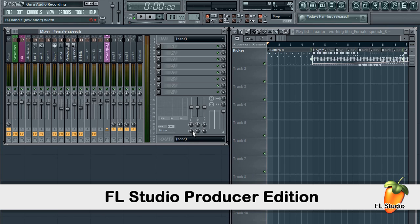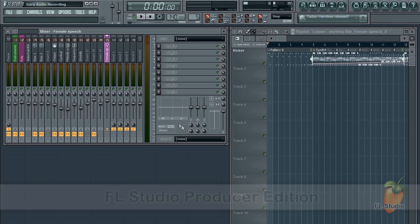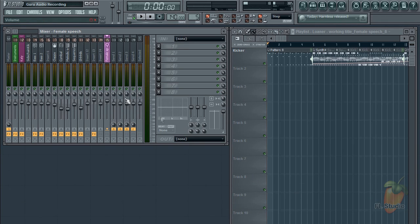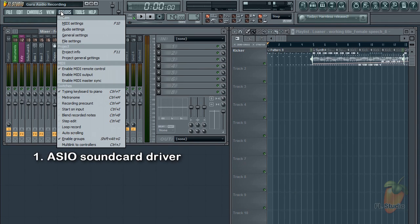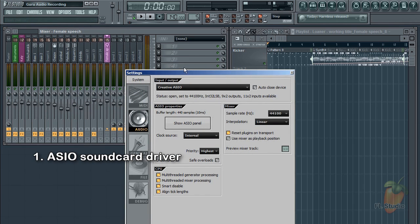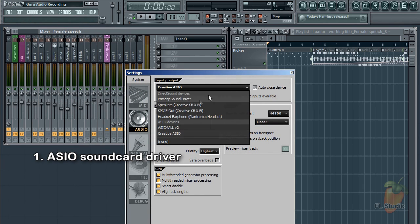Before you can record audio, there are a few options you need to set. First of all, you need an ASIO soundcard driver selected. You do that from the Options, Audio Settings...